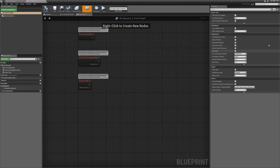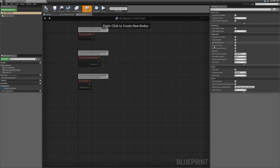Finally, over to the right we have our details panel, which shows us detailed information about whatever we have selected. Right now we have the my actor self selected, and it's giving us the details for the actor itself. But we're not going to play with that too much right now — what we really want to focus on today is variables.